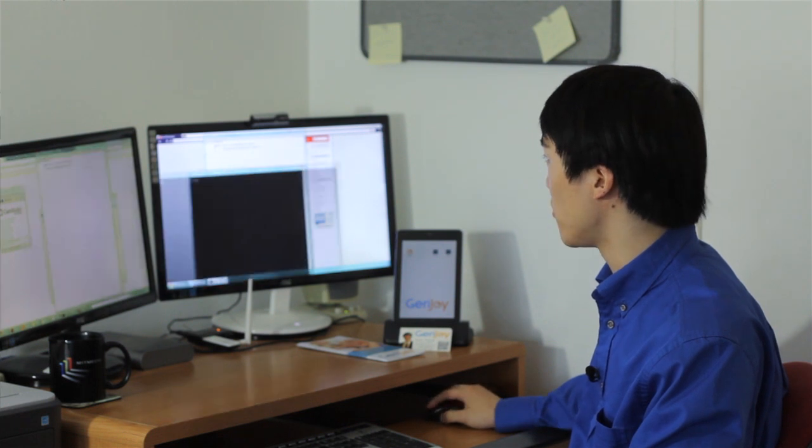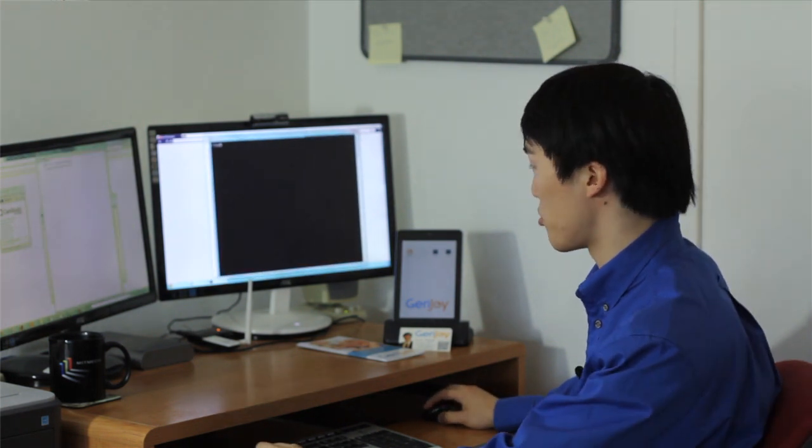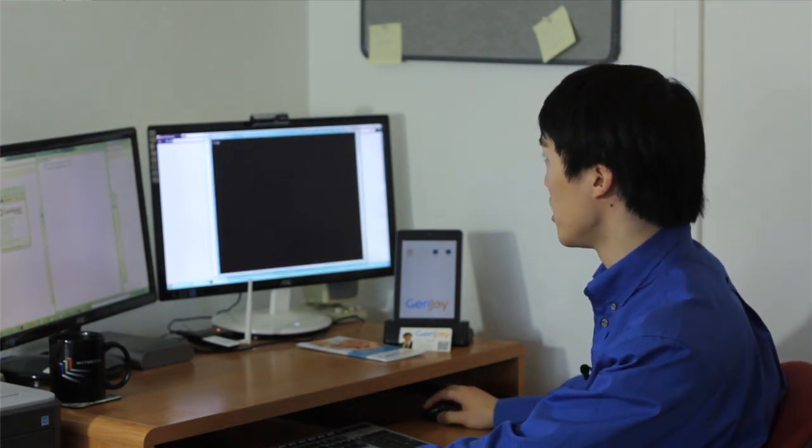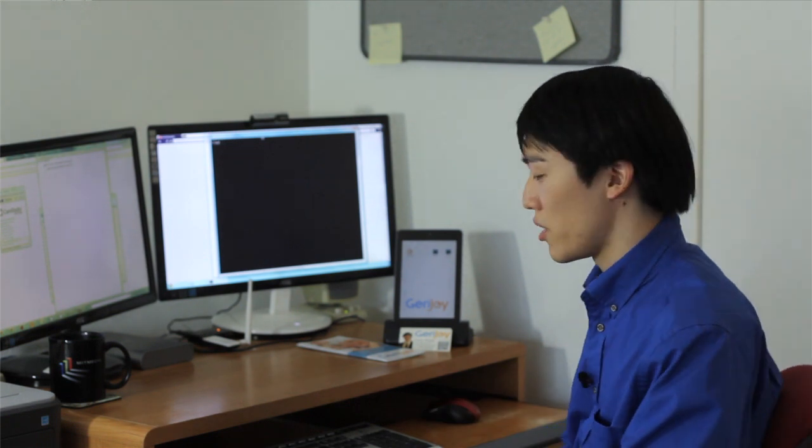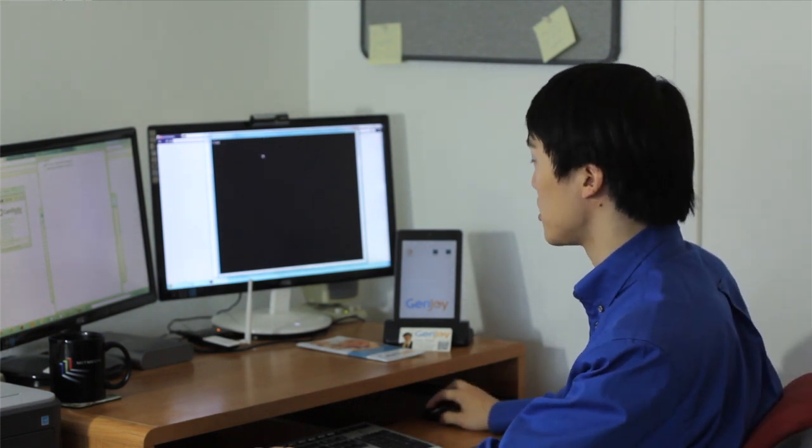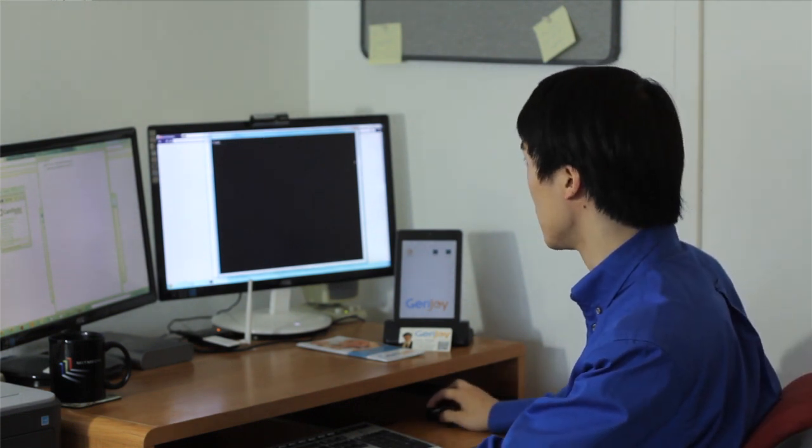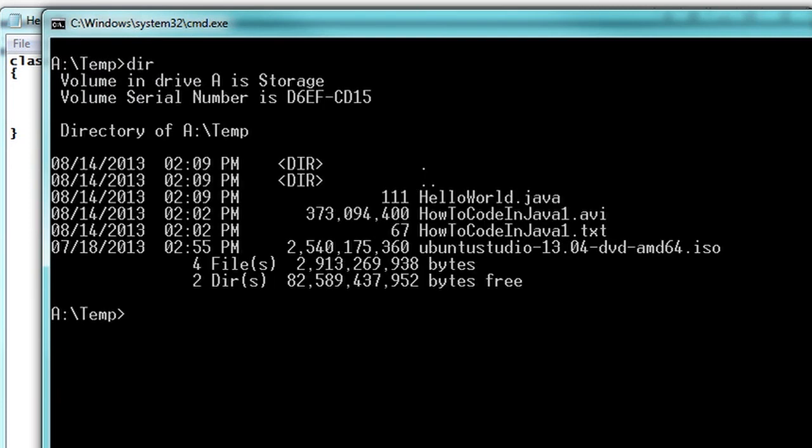You're already halfway done to being a Java programmer. Now you want to pop up the command line by running Windows R and then typing in CMD or just running the command line through your start menu. And browse to your folder where you saved that source code.